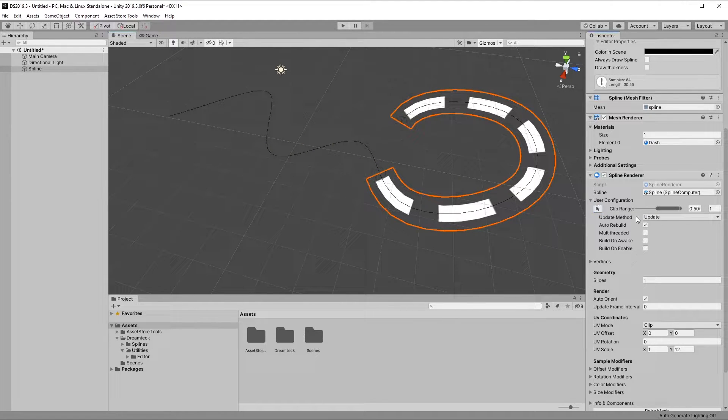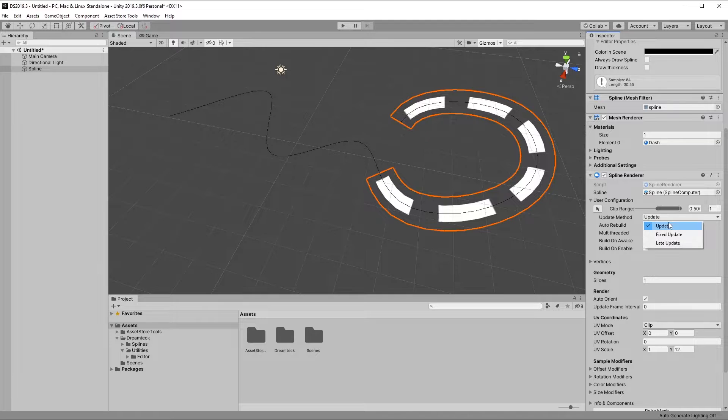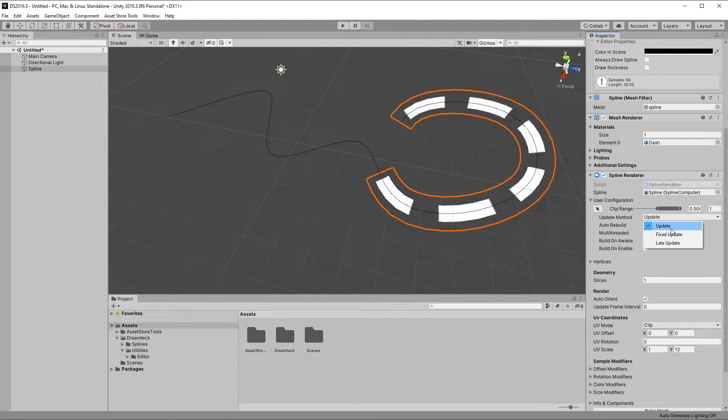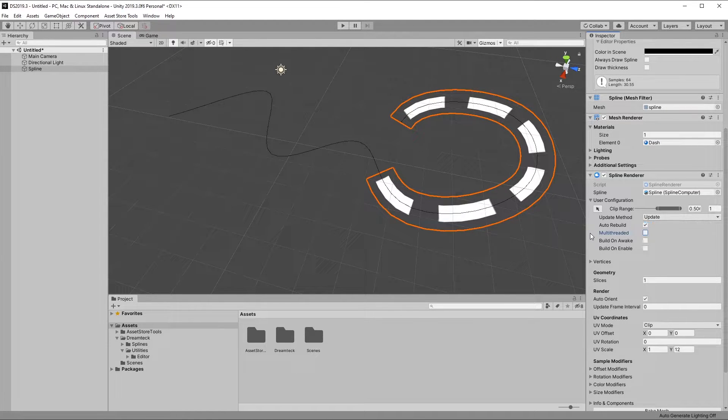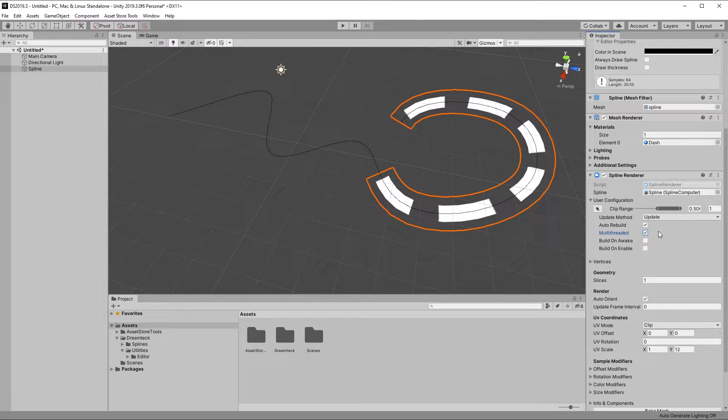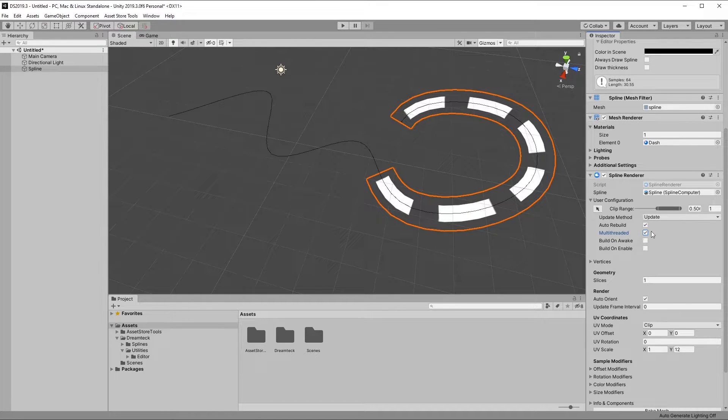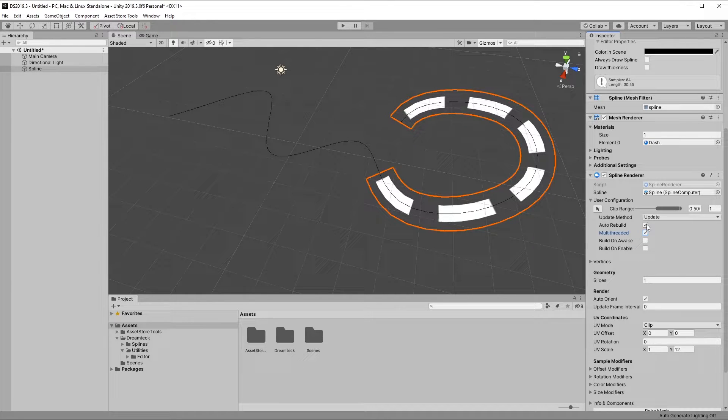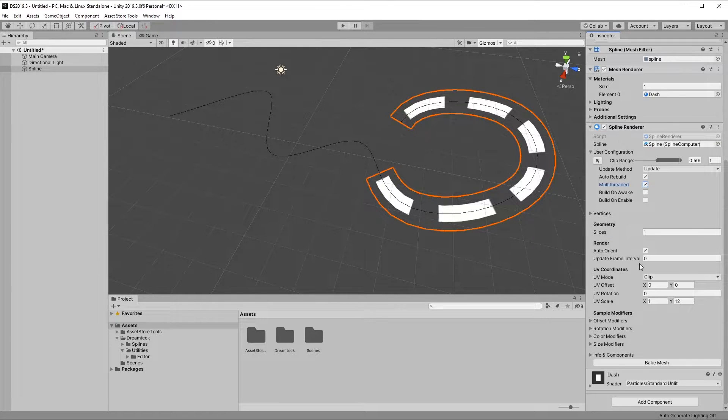Now moving on, similar to the spline computer, we also have the update method which can be either update, fixed update or late update. We can also use multi-threading for the given spline user logic. Keep in mind this is only going to work in runtime.